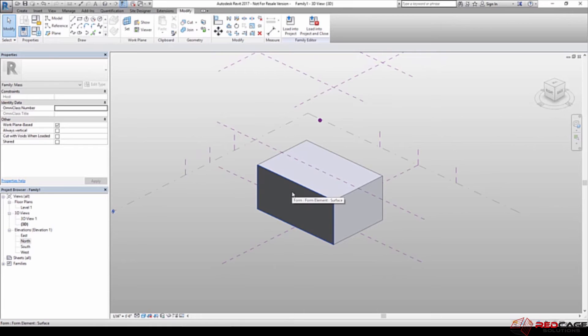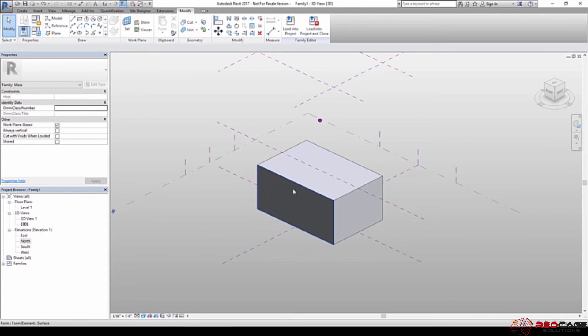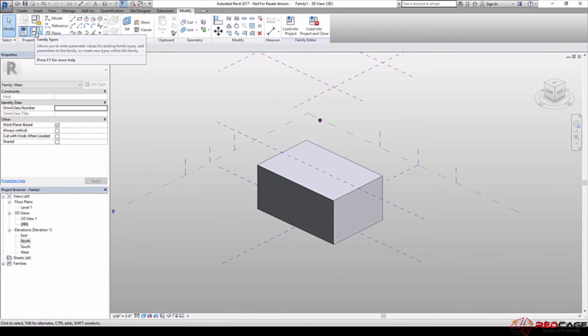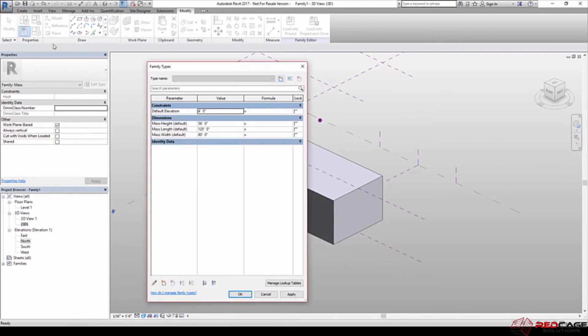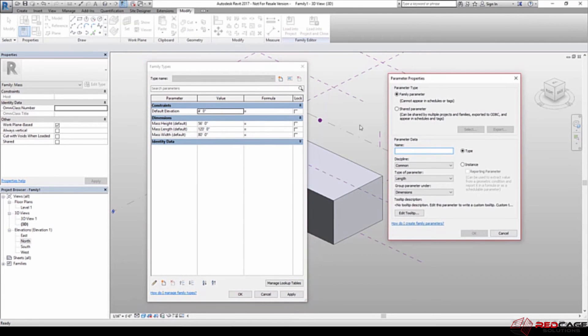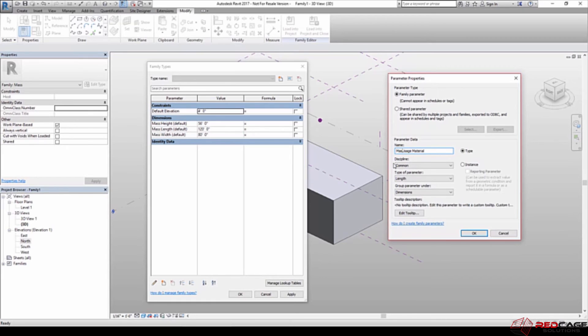So there's one more thing before we get out of here. You might want to create a material to help you with your schematics so that you can name it according to a usage or a space type. So another thing that I'm going to do is I'm going to come up here to my family types dialog again. And I'm going to create a new parameter from here for the material. So I'm going to call this one usage material or mass usage. Maybe we should be specific.